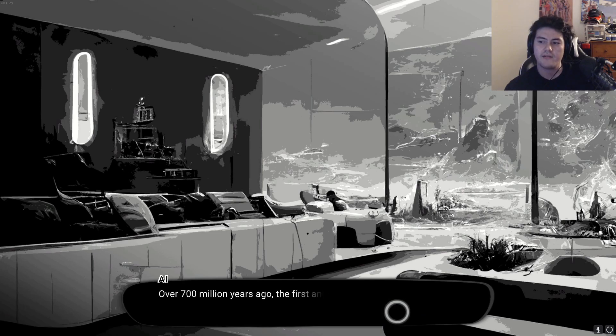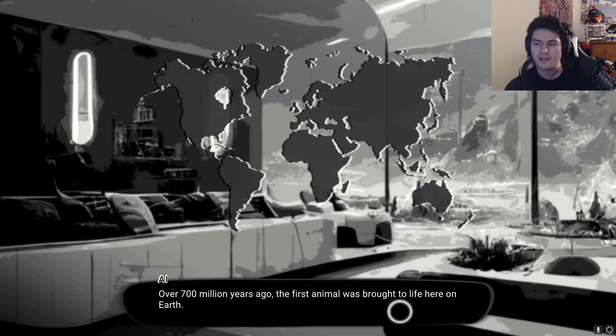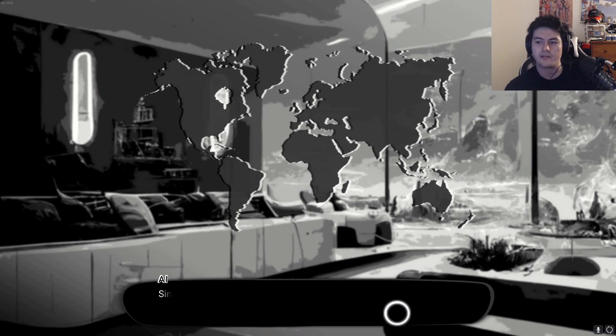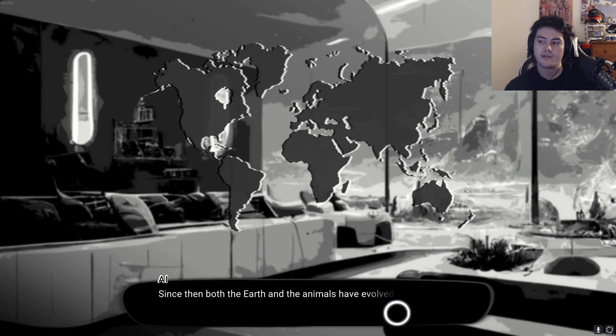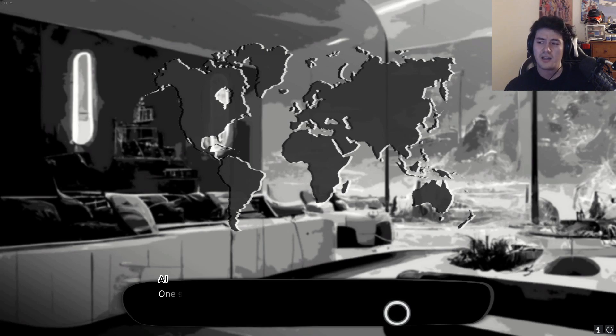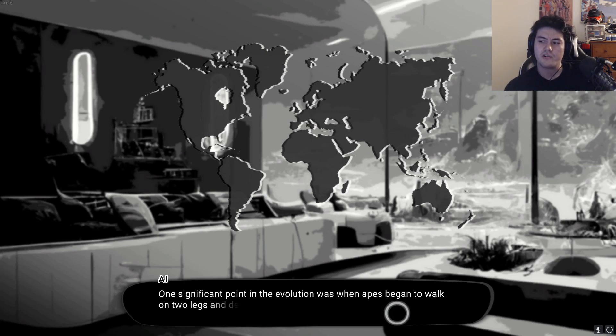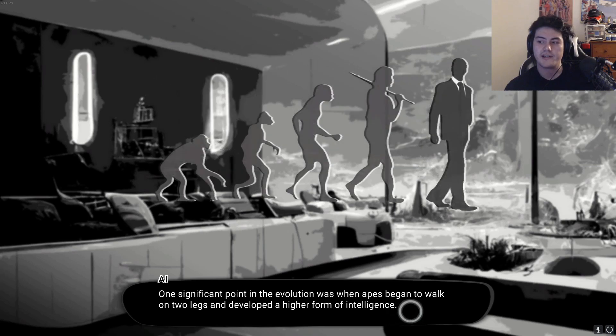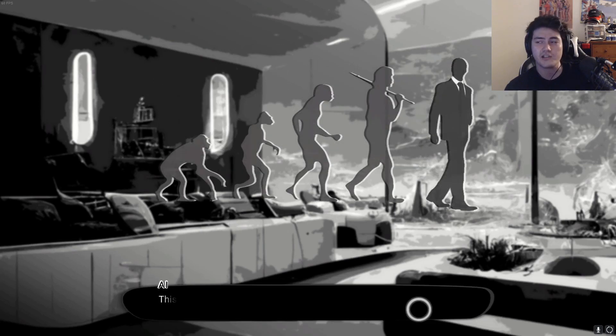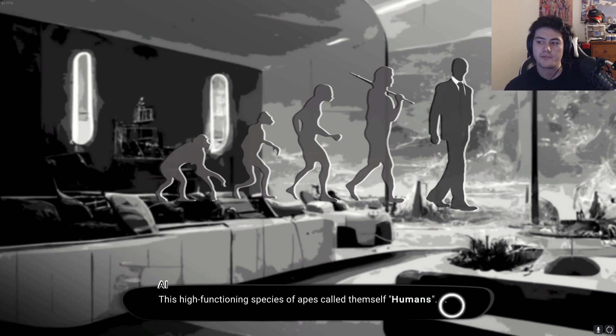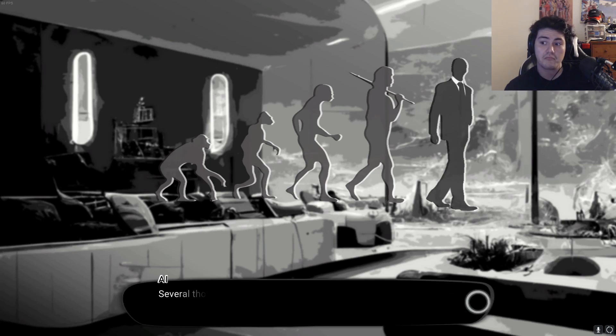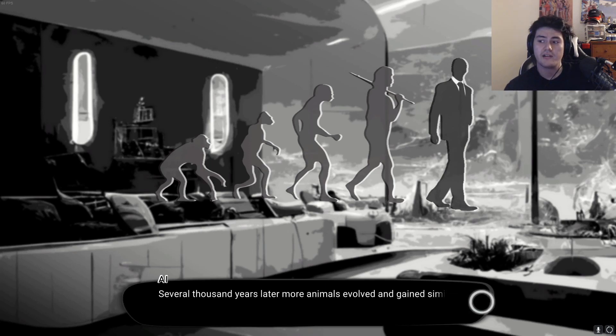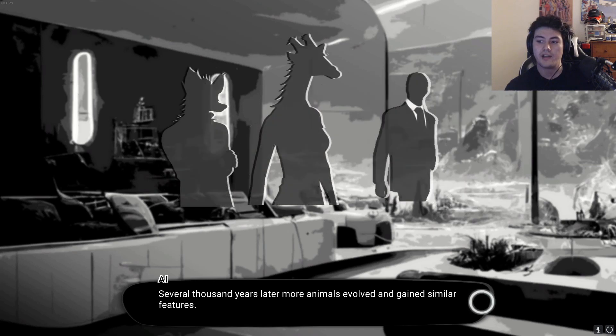Over 700 million years ago, the first animal was brought to life here on Earth. Since then, both the Earth and the animals evolved in many ways and many shapes. One significant point in the evolution was when apes began to walk on two legs and develop a higher form of intelligence. This high functioning species of apes call themselves humans. Several thousand years later, more animals evolved and gained similar features.